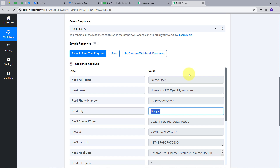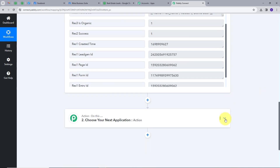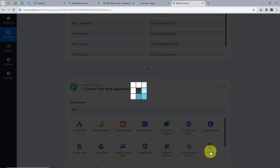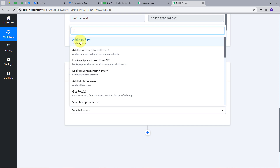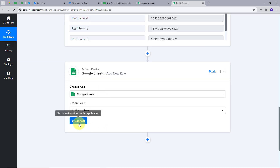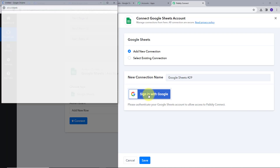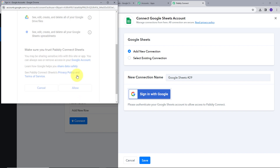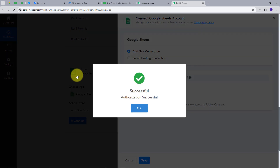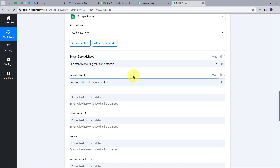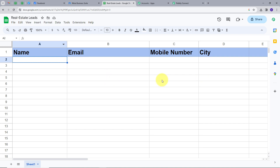I'm going to open this and search for my Action application, which is Google Sheets. I will click here and give an action event, which will be Add New Row. Now I will connect my Google Sheet with Pably Connect by clicking on Add New Connection and signing in with Google. I'm going to click on Allow to give access to my account. My connection is successful. Let's go back to my Google Sheet. The name of the sheet is RealStateLeads, and we have four columns: Name, Email, MobileNumber, and City. We are going to map these details in Pably Connect.